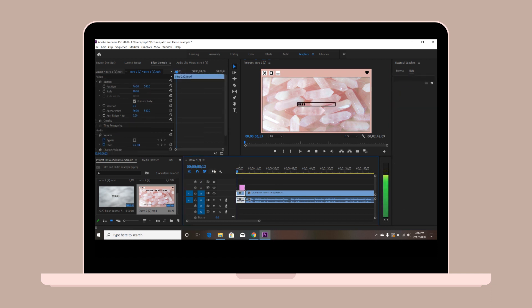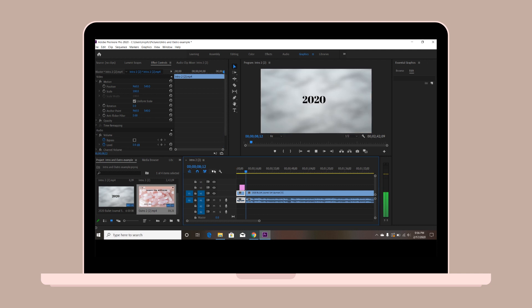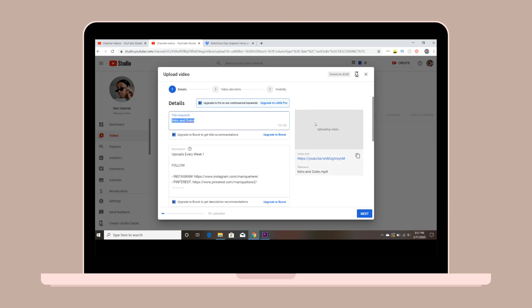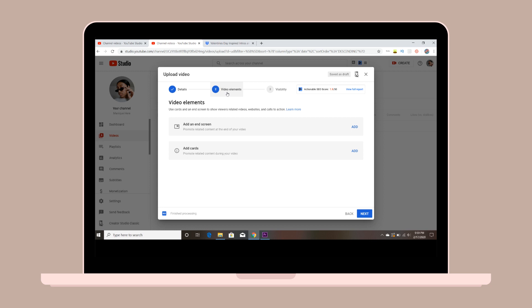Once you have done that, this is how it will look. Now the intro is in, the outro is sitting at the end of the video. We're not doing anything with the outro, we're just going to upload it to YouTube. Once you have uploaded your video to YouTube and it's processed, you'll be able to add an end screen onto your video.